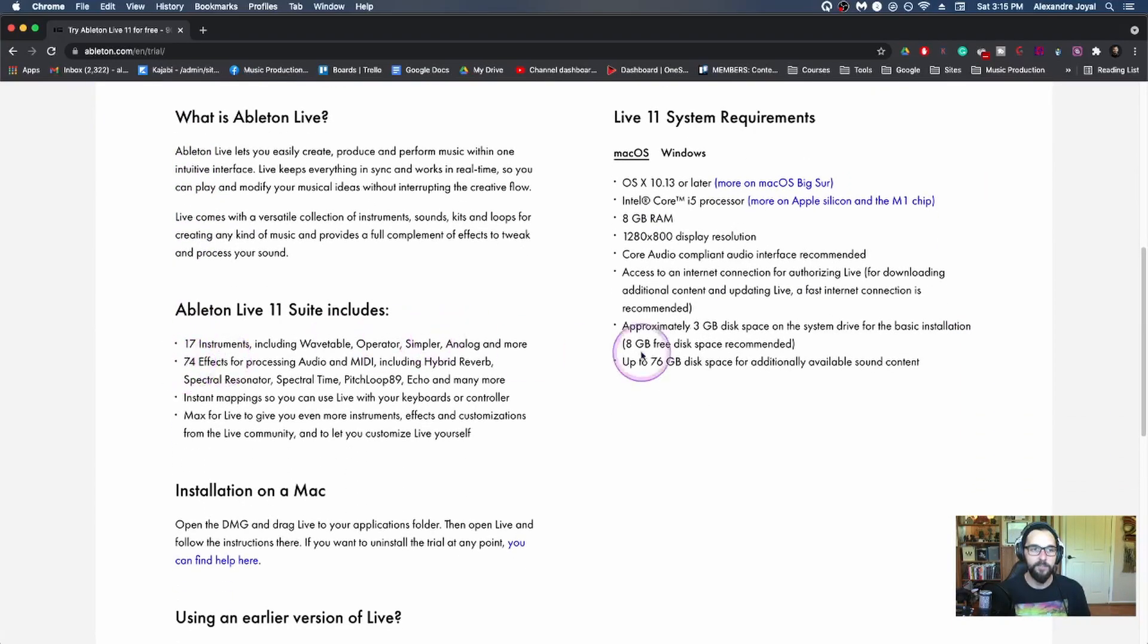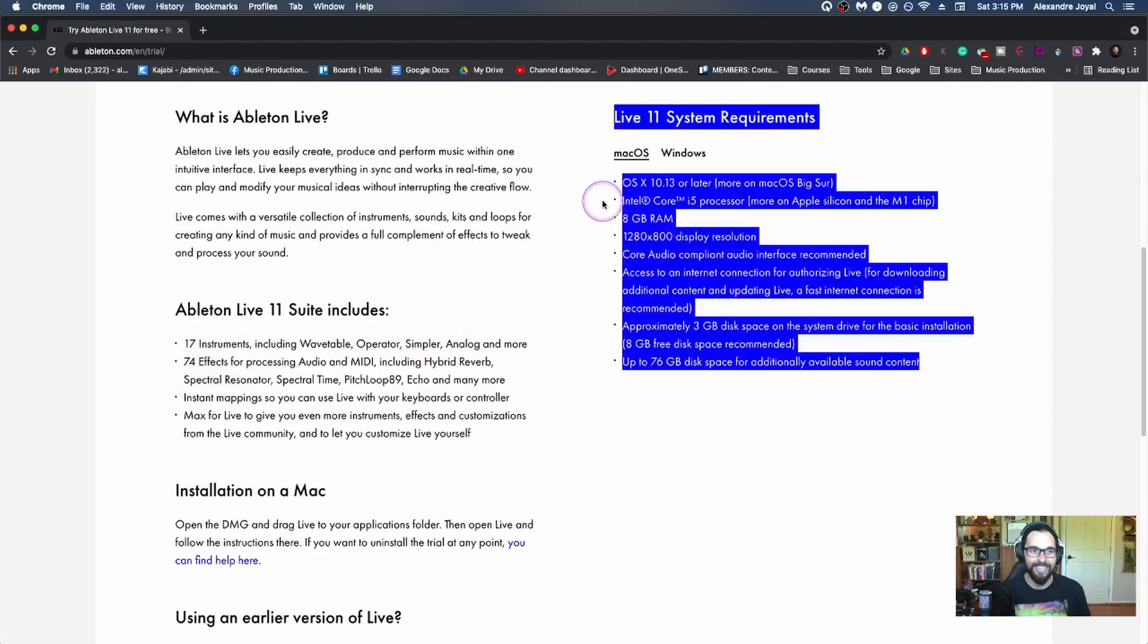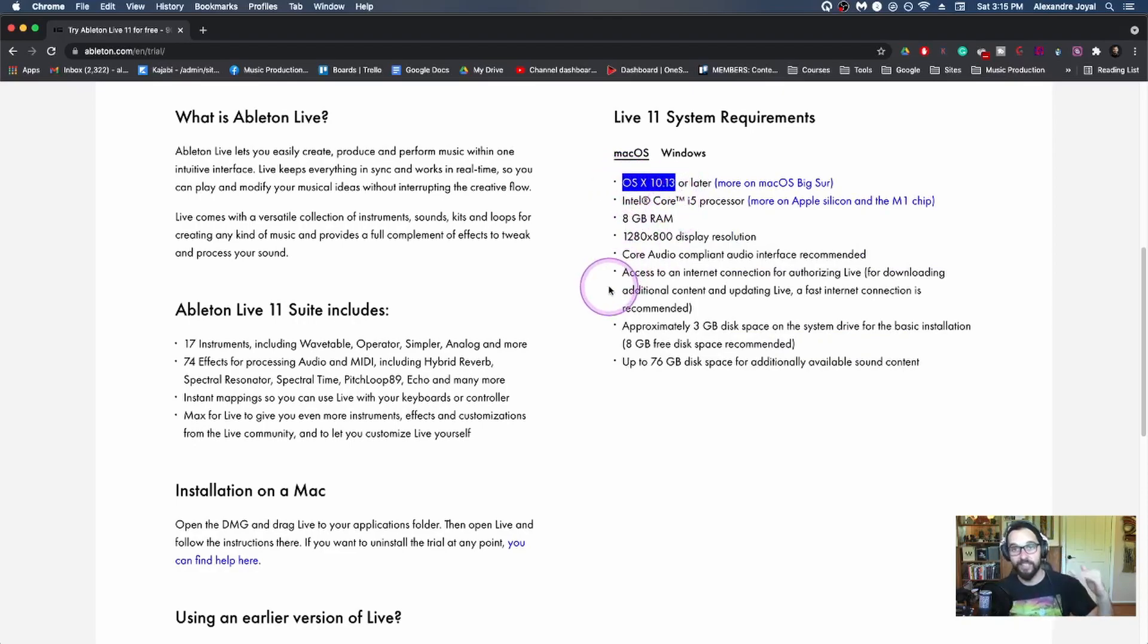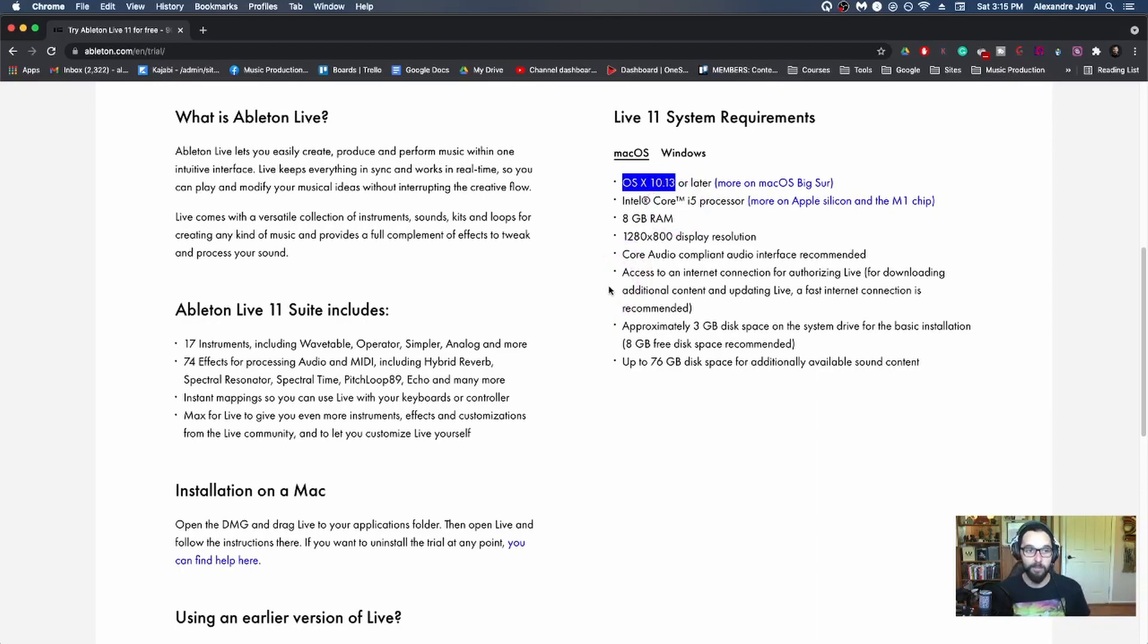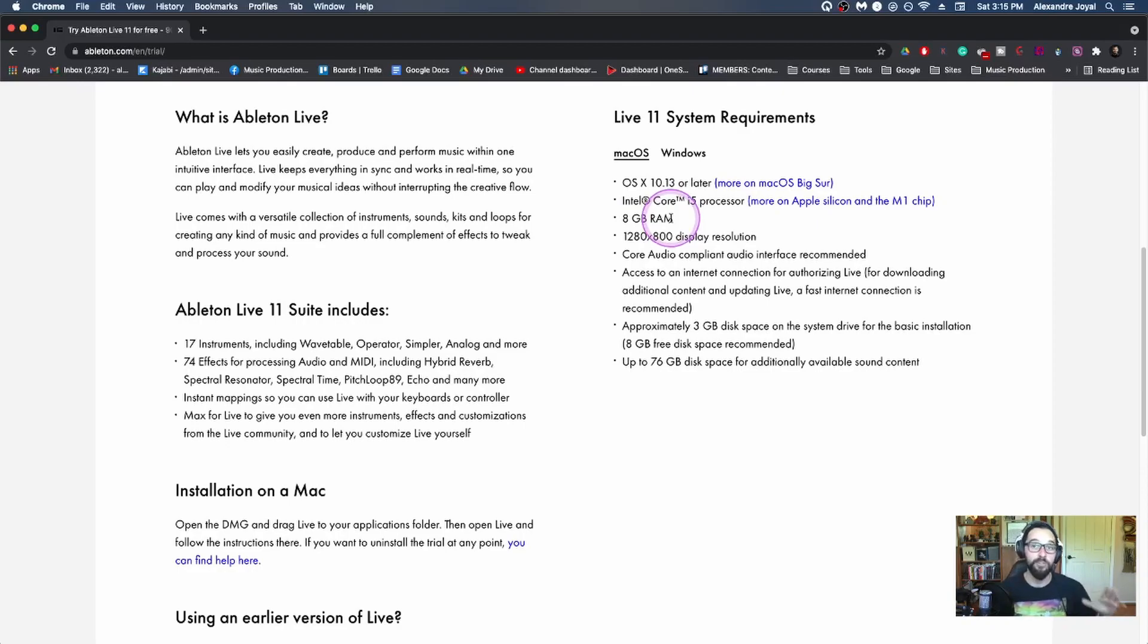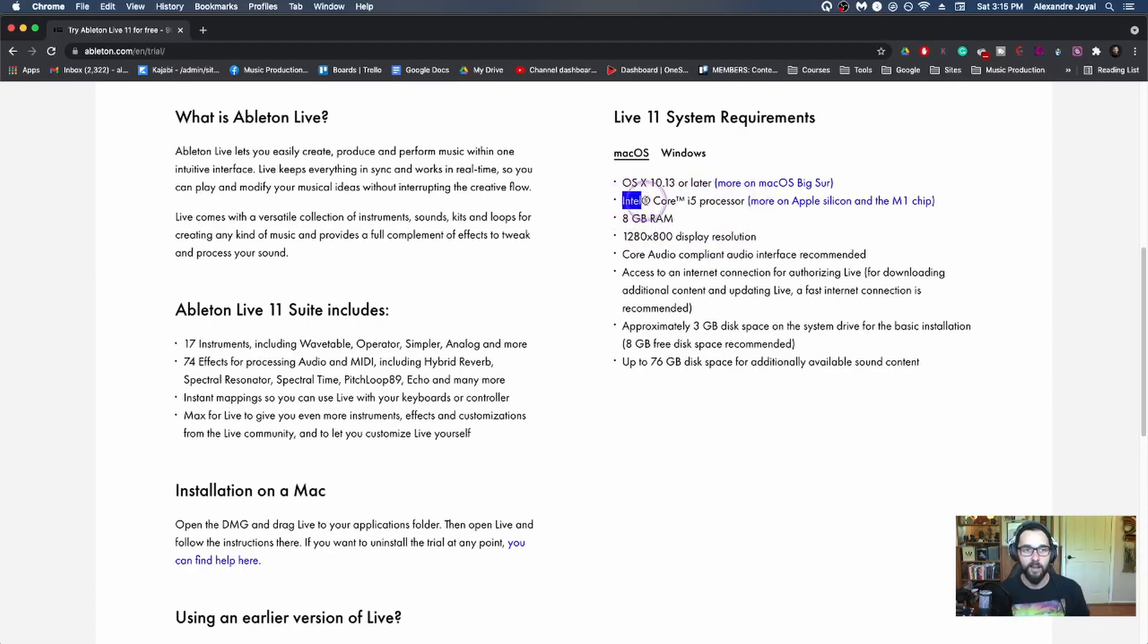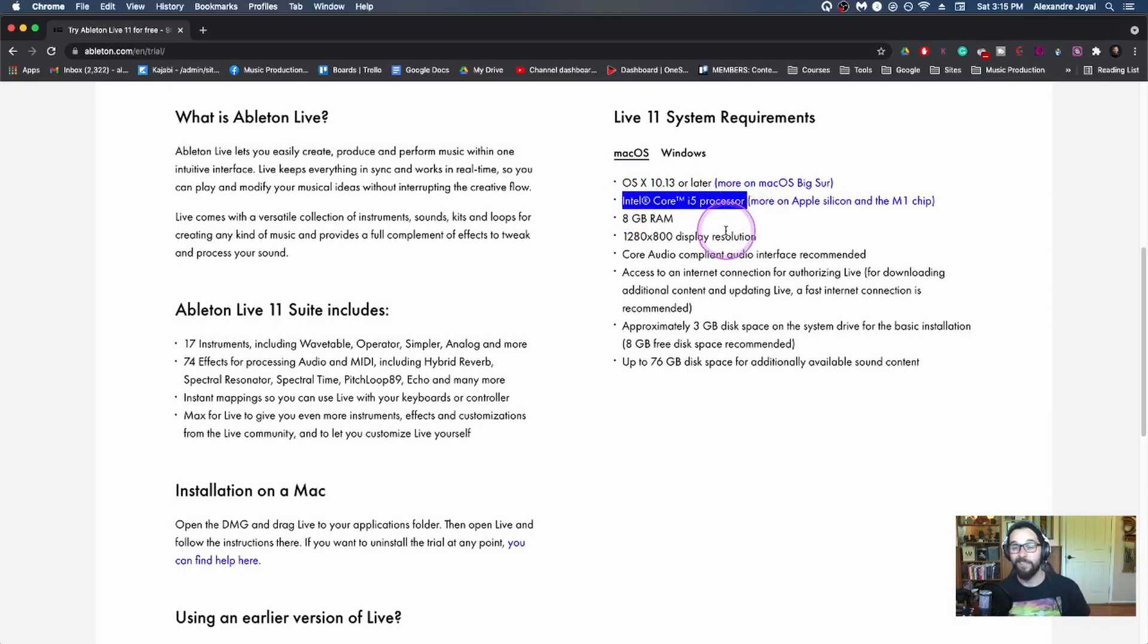And let's quickly talk about a few of the system requirements that you'll need. So this is important for Mac. If you're a Mac user, you have to make sure that your OS can at least get to this OS. You have to be able to get to 10.13 or later. Otherwise, you will not be able to run Ableton Live 11. So that's super important if you're a Mac user. Here, they talk about the processor. We won't jump too deep into processors. But an i5 is the bare minimum. If you have an i7, that's even better.